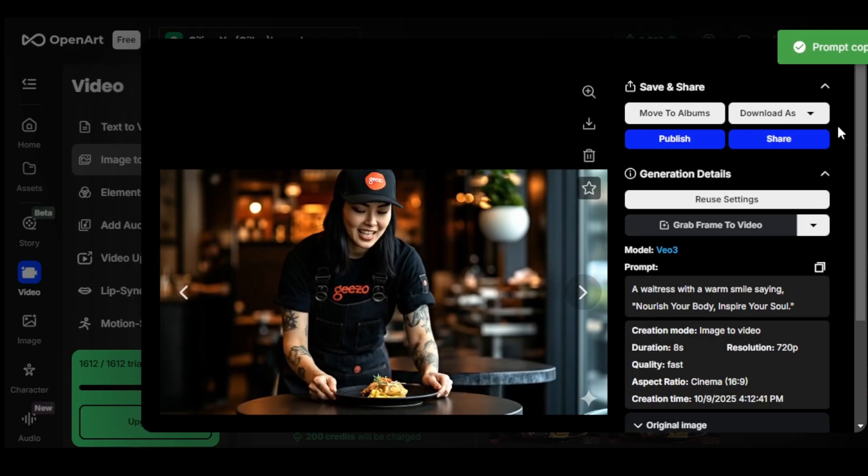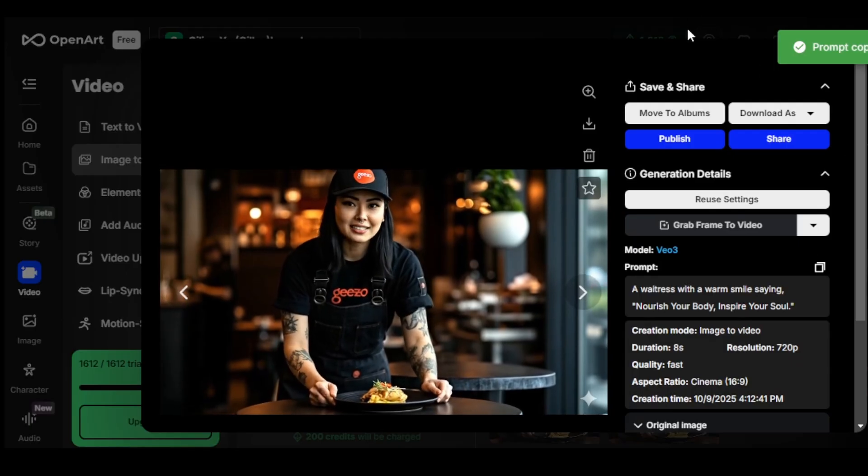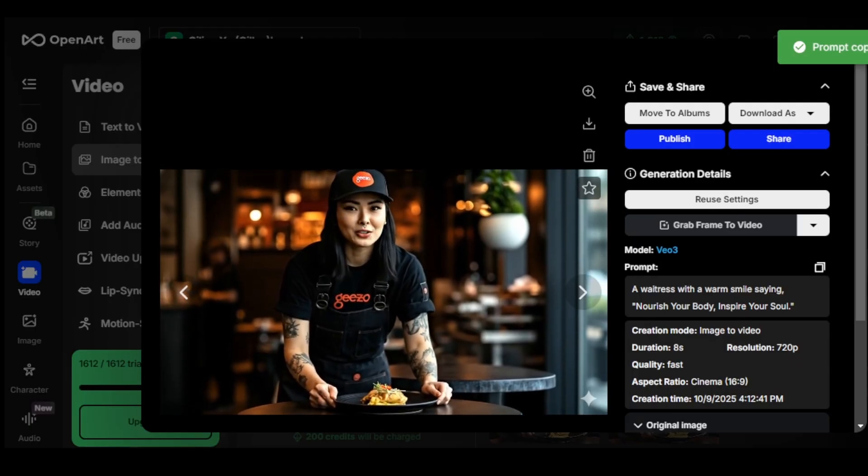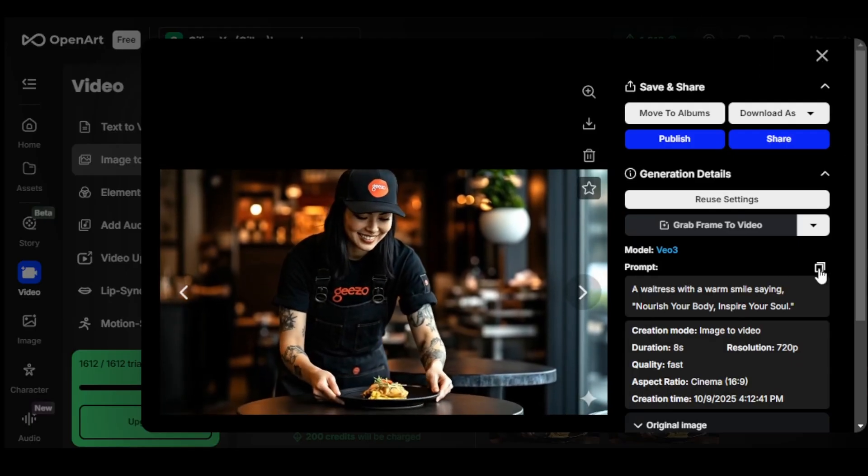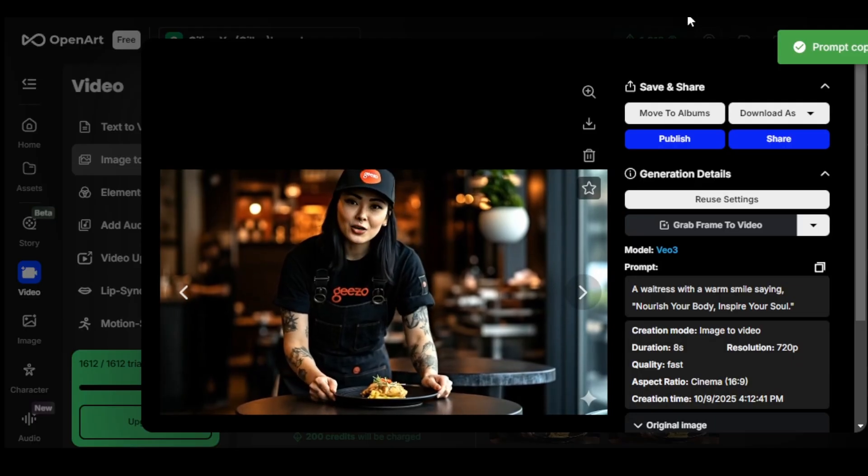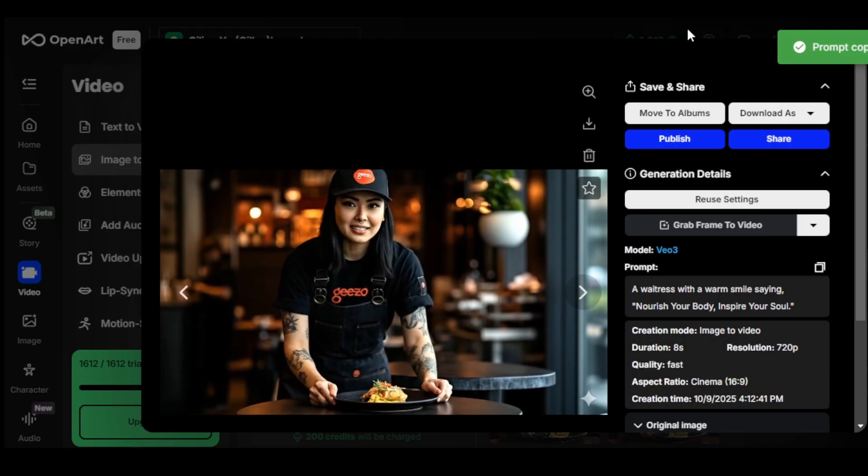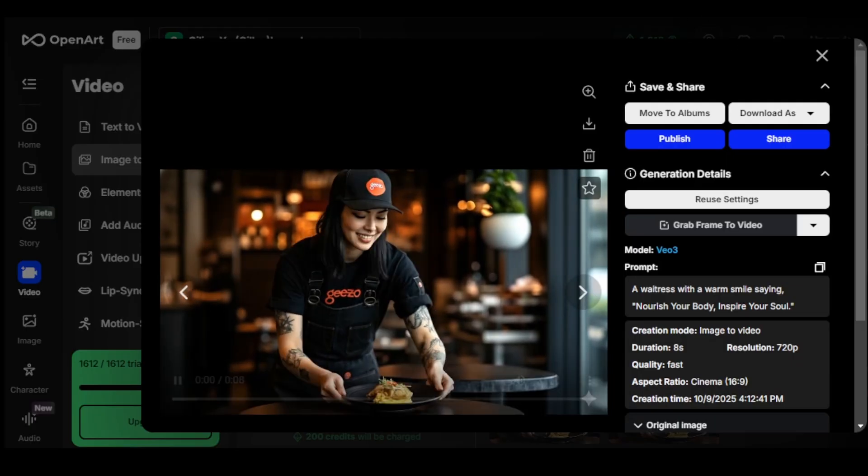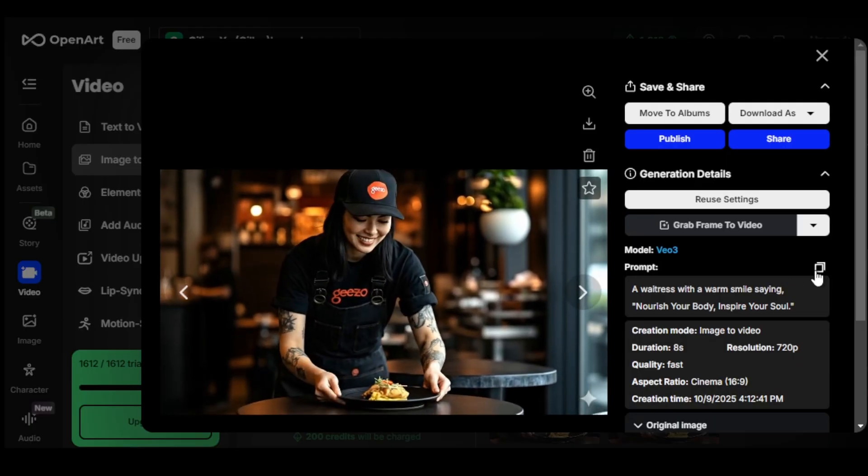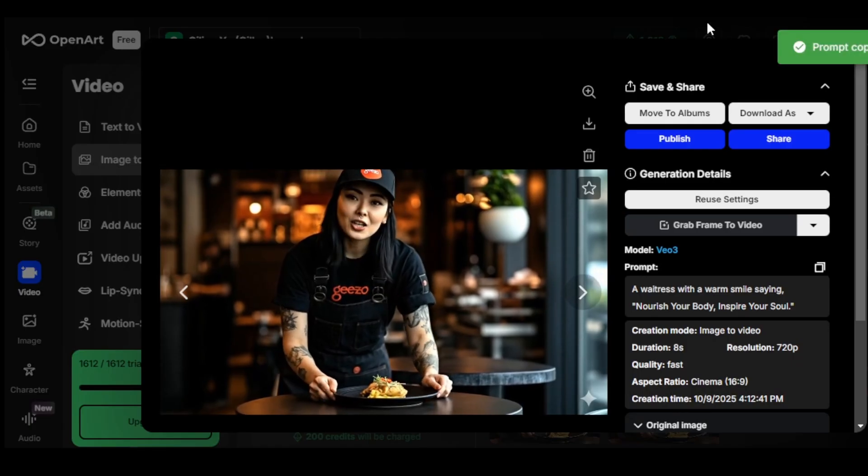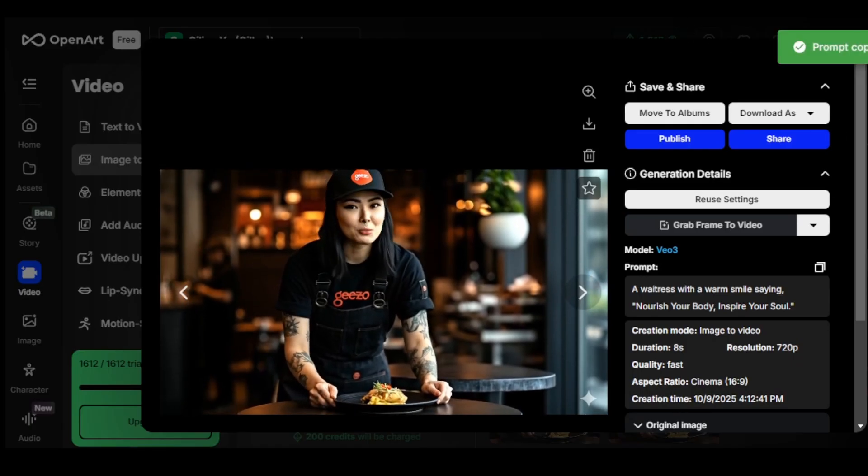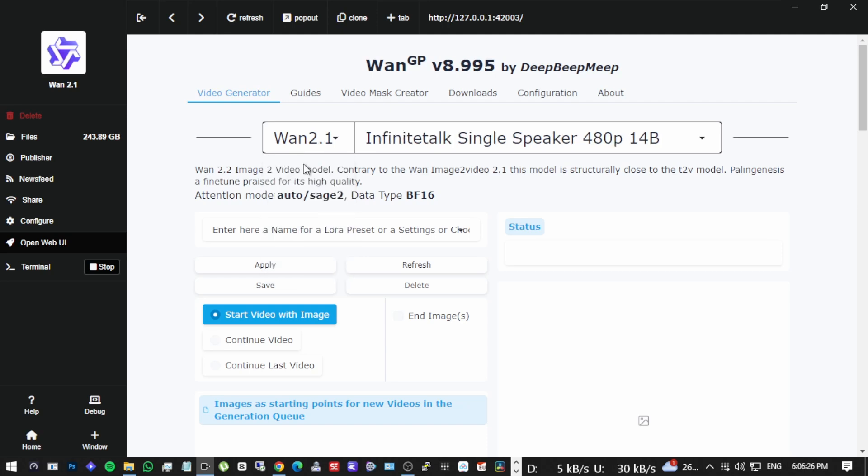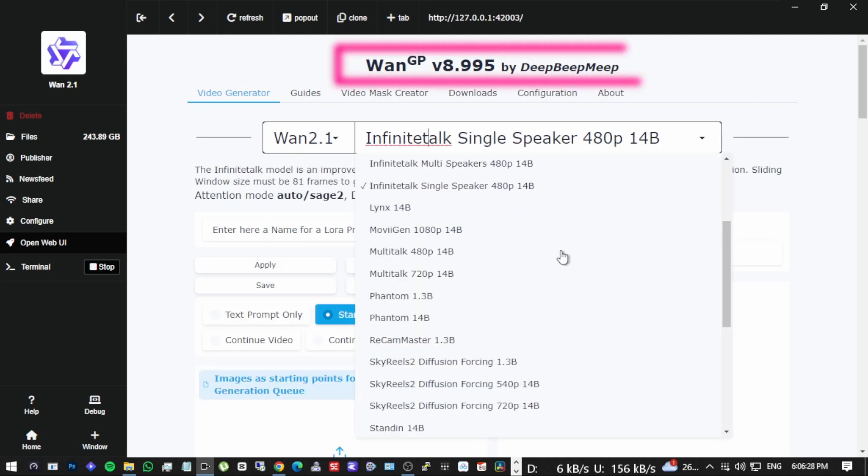Now we're ready to generate our first video. For this demonstration I'm going to recreate an example from my previous video about how to make TV commercials with AI. If you haven't seen that video yet I'll link it at the end and I highly recommend it because we dive deep into the creative process.